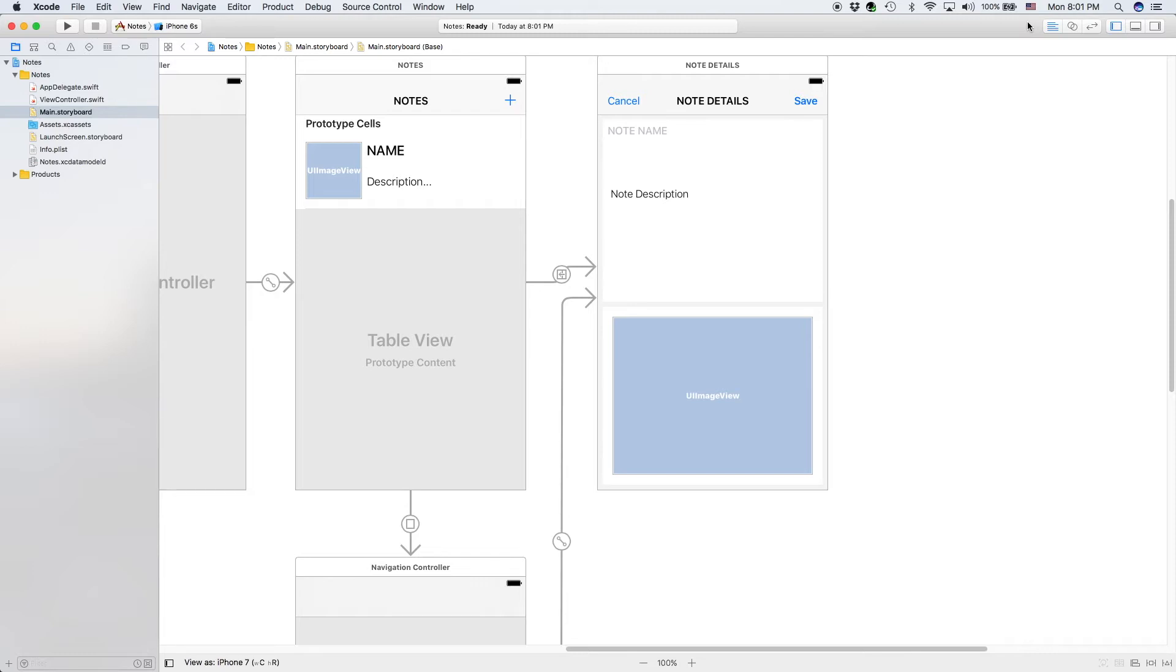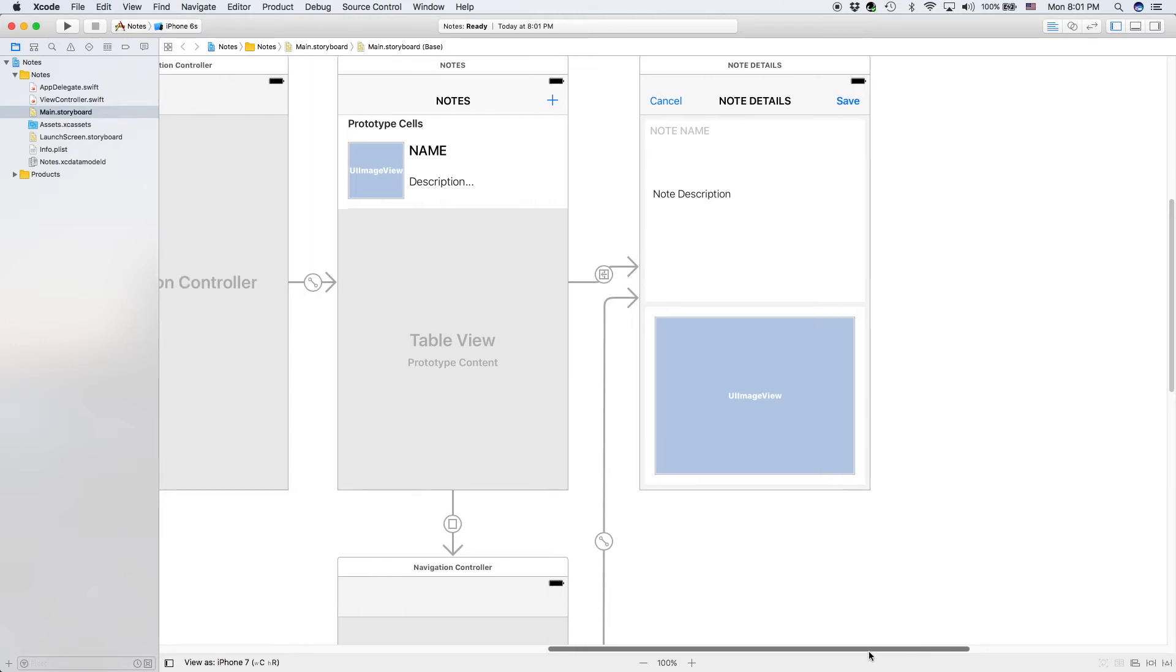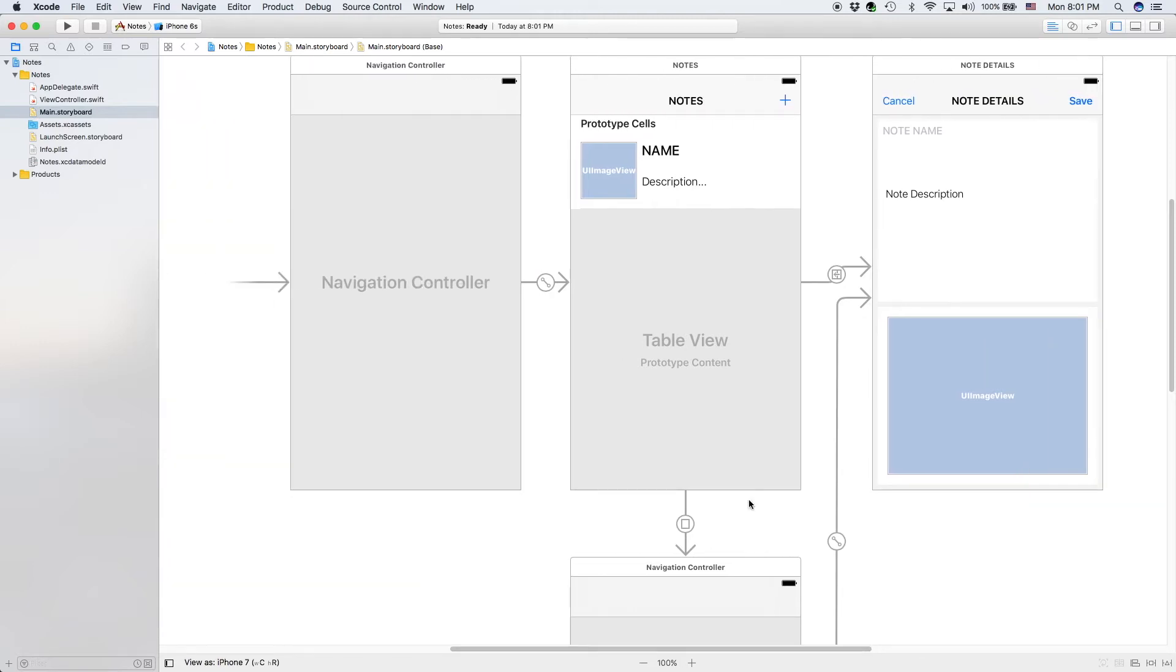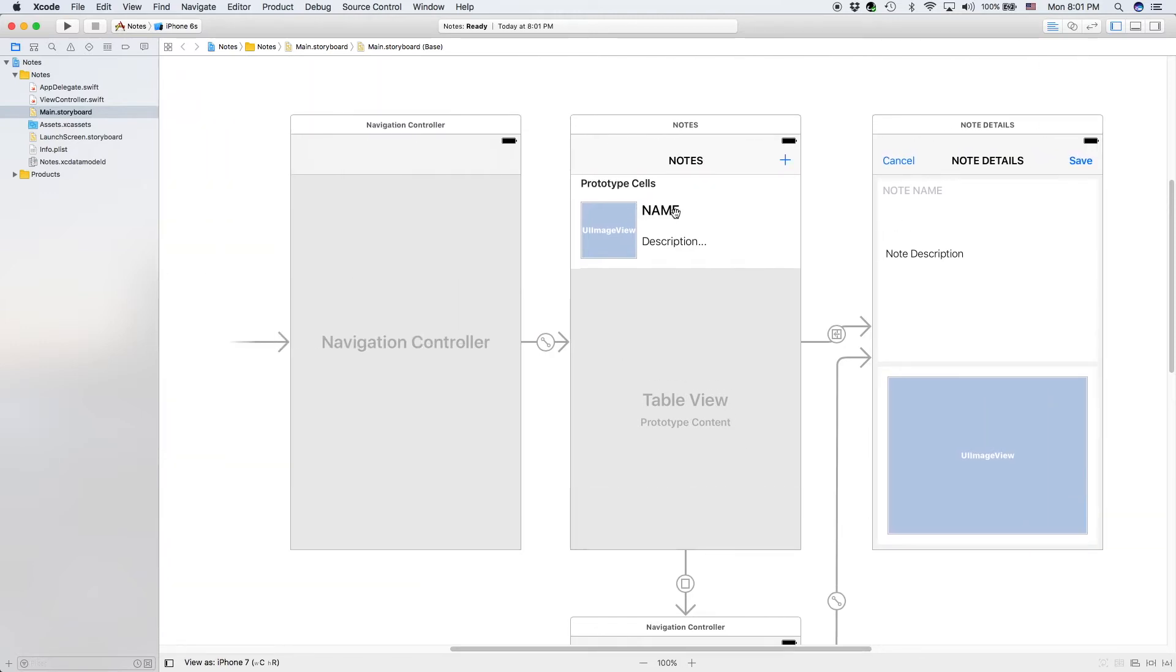In this video, we will be creating our Core Data because in our previous video, we completely finished all of our layout files.